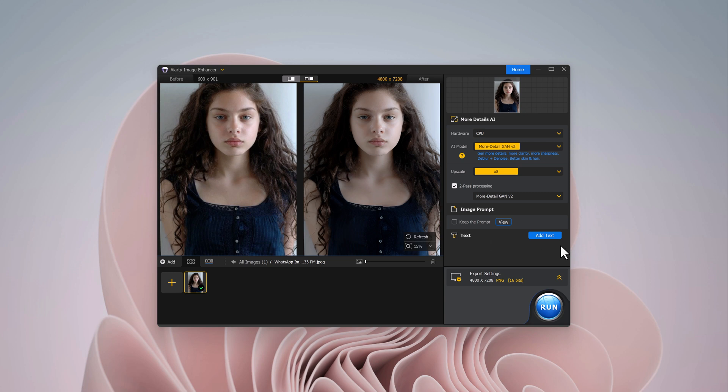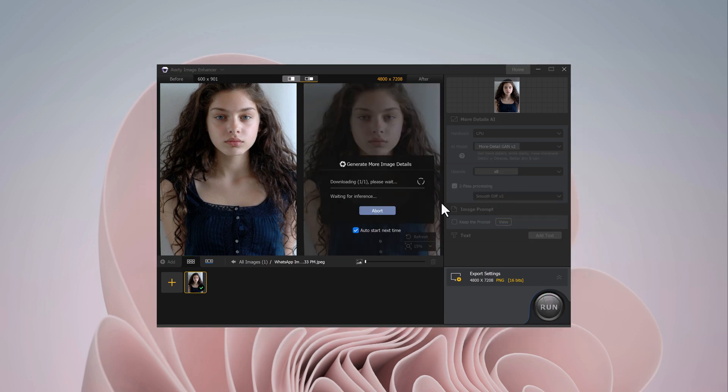For even more refined results, you can enable the two-pass processing option. This ensures an extra layer of improvement.